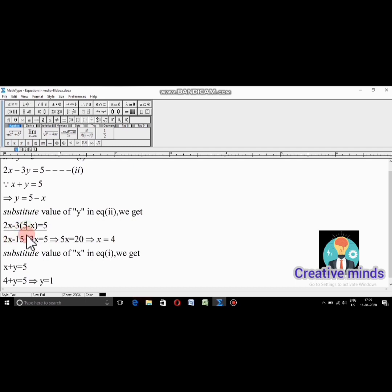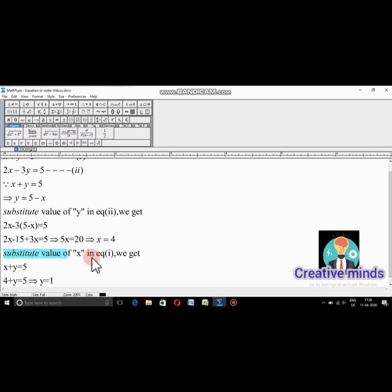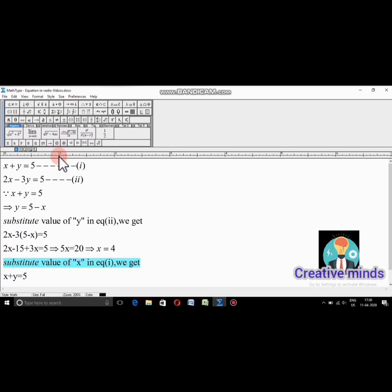Substituting into equation 2: 2X minus 3(5 minus X) equals 5. Simplifying: 2X minus 15 plus 3X equals 5. So 5X equals 5 plus 15, which is 20. Cancelling 5 and 5, therefore the value of X is 4.